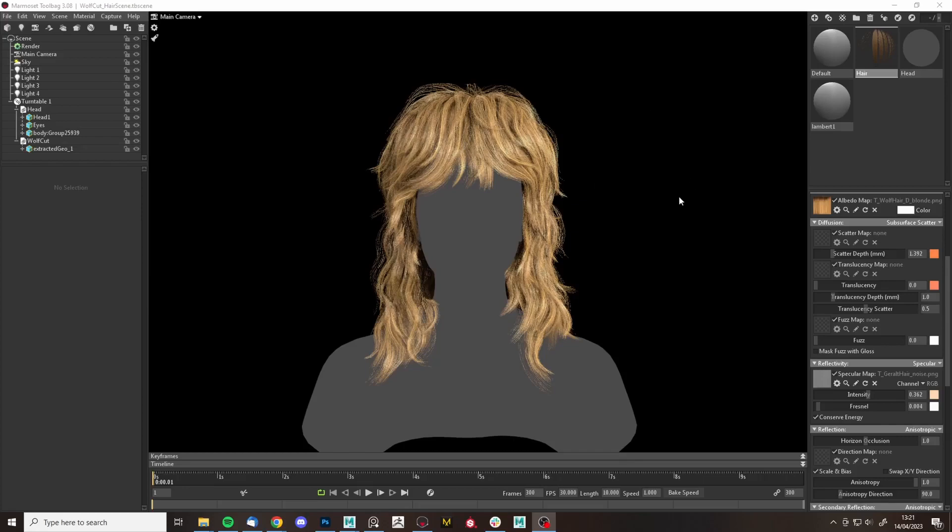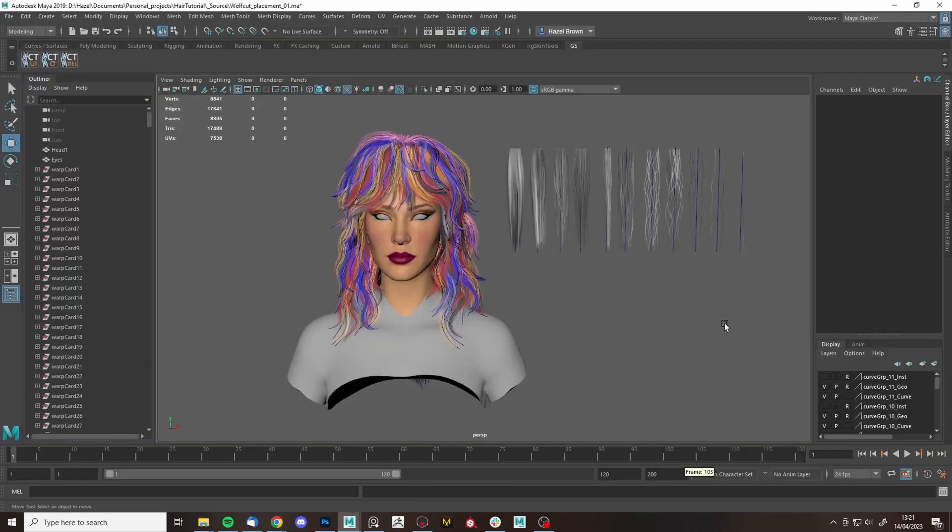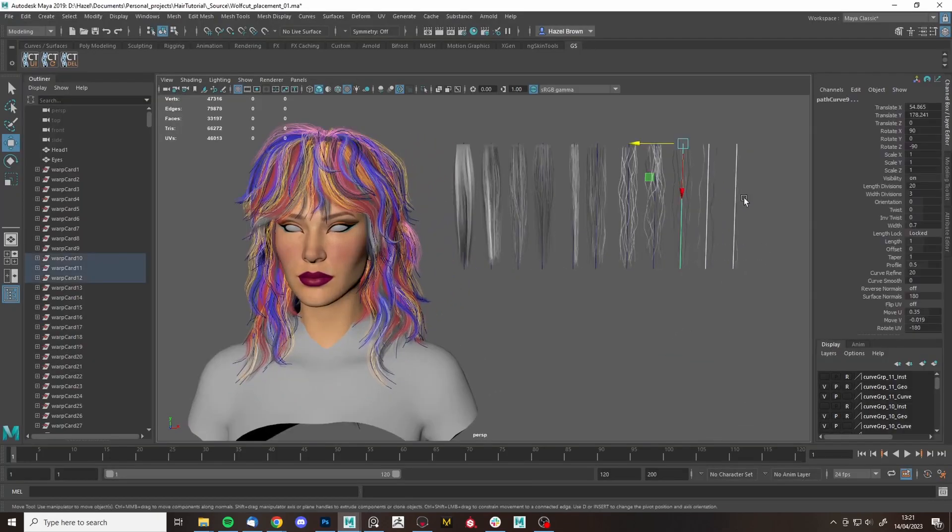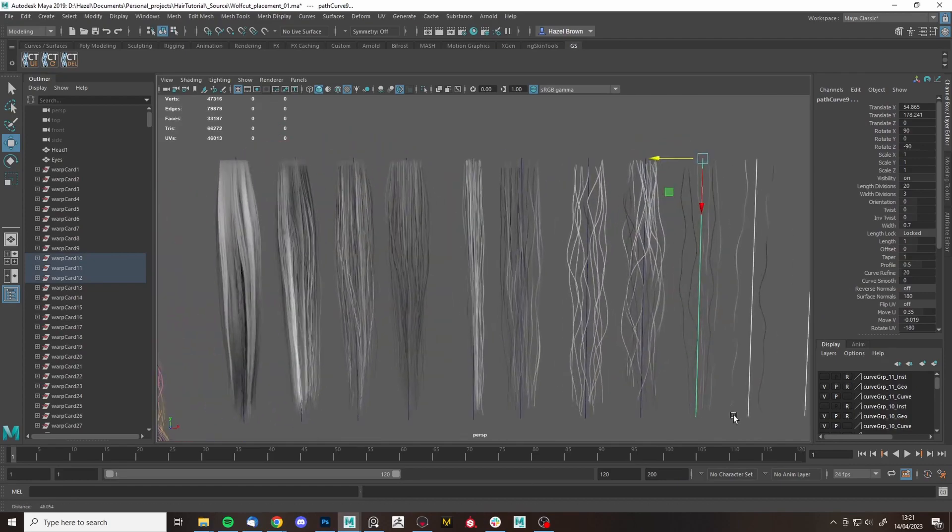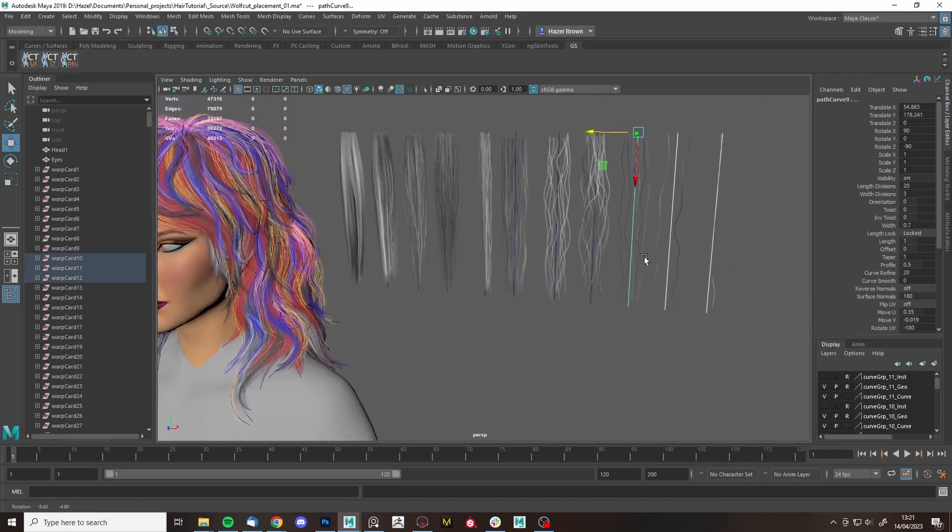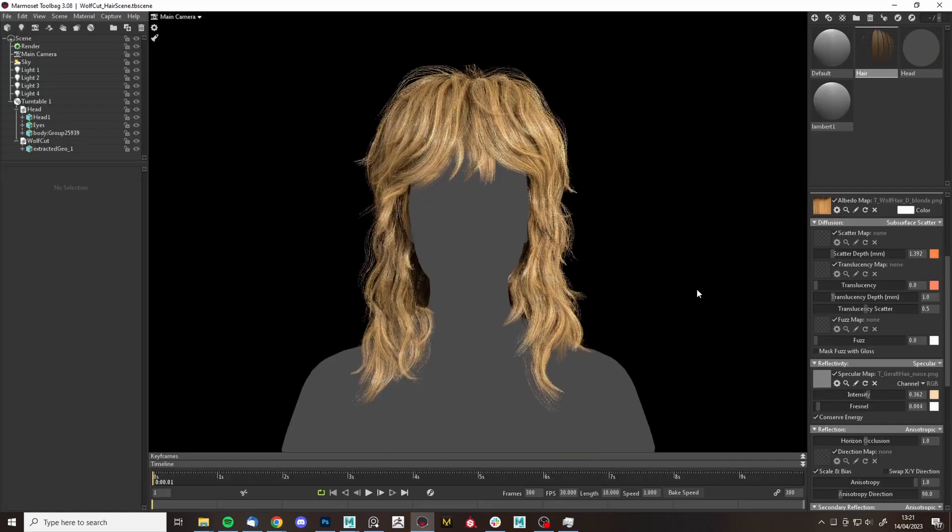Okay, so we're getting pretty close to being done now, just a few more layers of flyaways to do. Looking at using these final three cards.